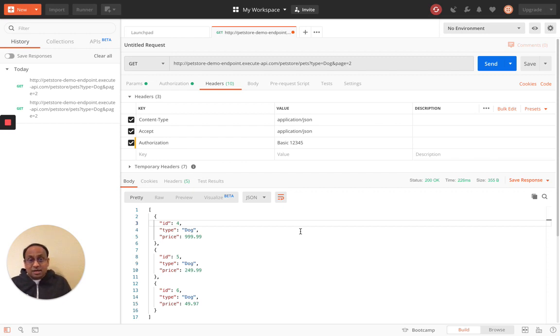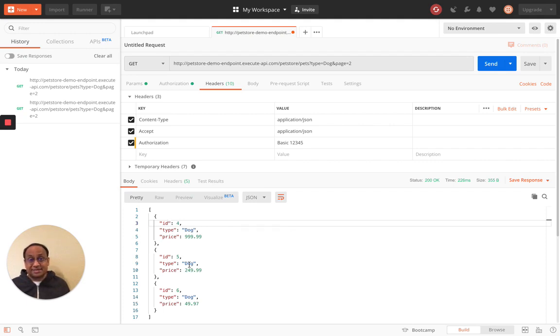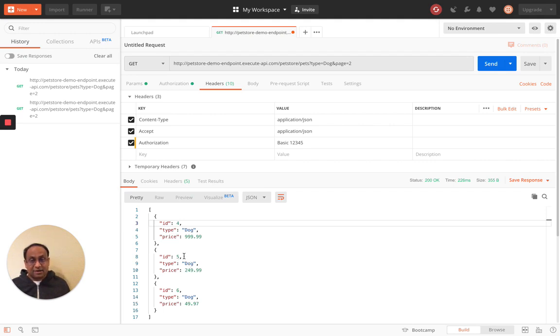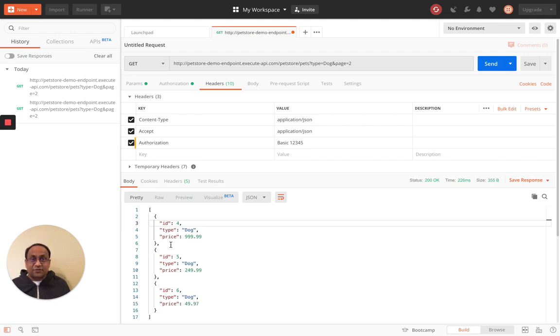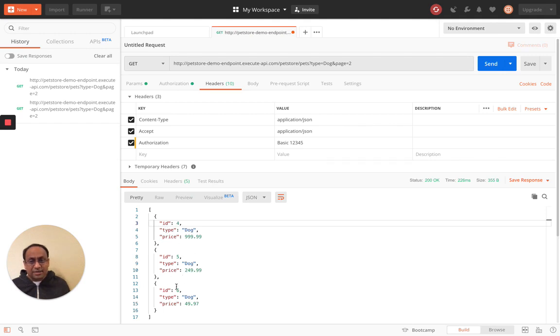In tutorial number three, we focus on this response and we show you how to manipulate the JSON. For example, how can we extract just the price of the three dogs? Or how do we extract out the ID type and price for the first dog, ID number four? Or how do we just go ahead and loop through these three items?